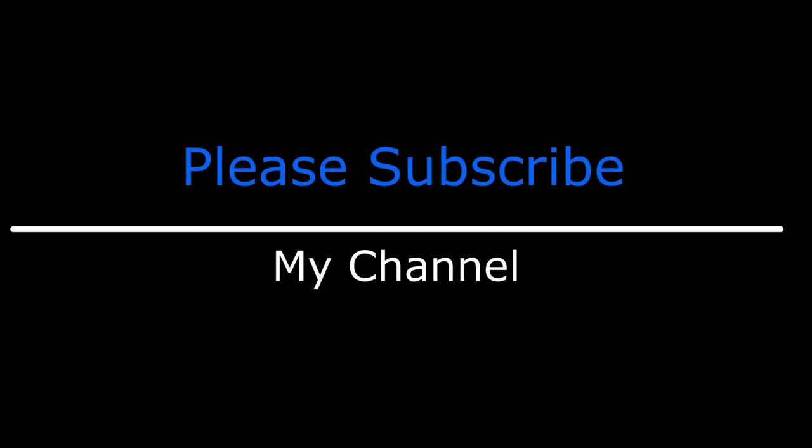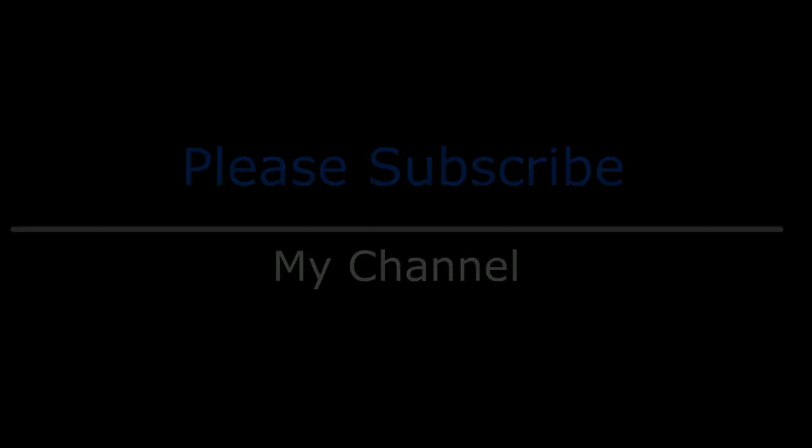That's it for this video. If you like this video, please leave your valuable comment, share this video, and please subscribe my channel.